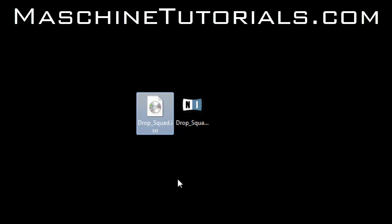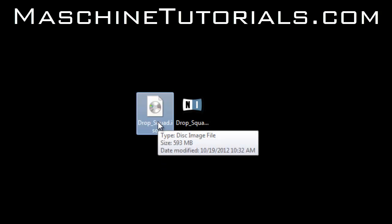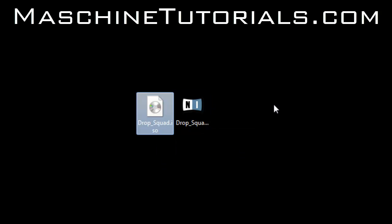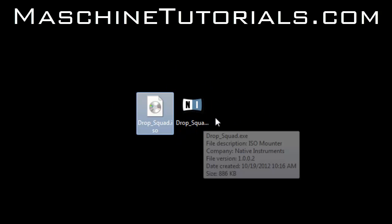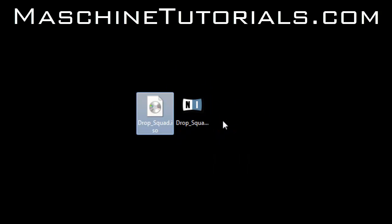Now on Mac, you just get the ISO and you can mount the ISO and install it that way. On PC, if you have both of these in the same location, it will automatically create a virtual DVD drive for you.